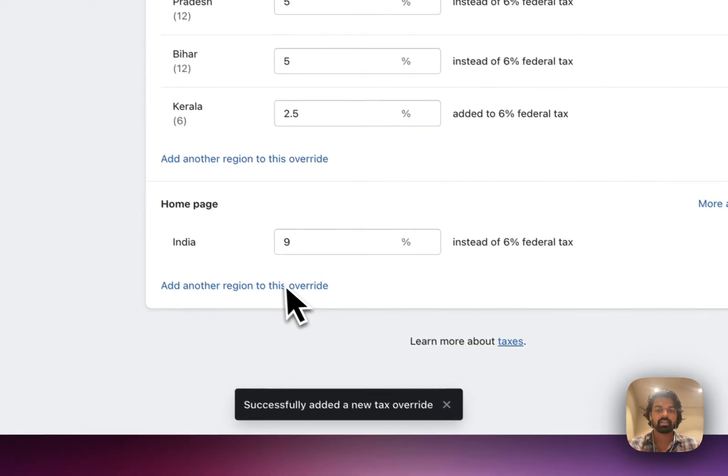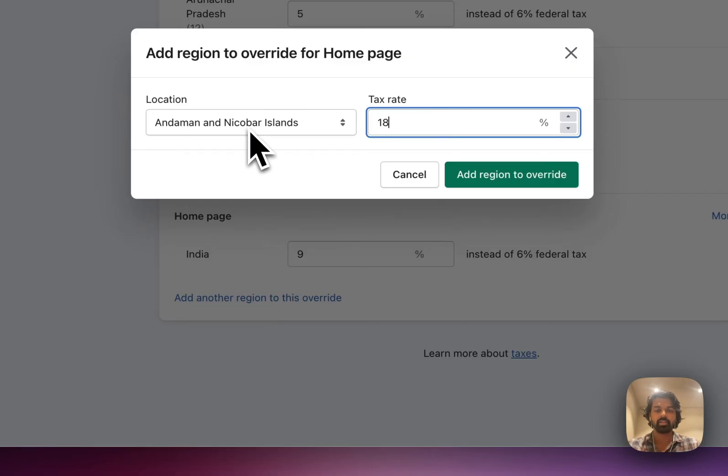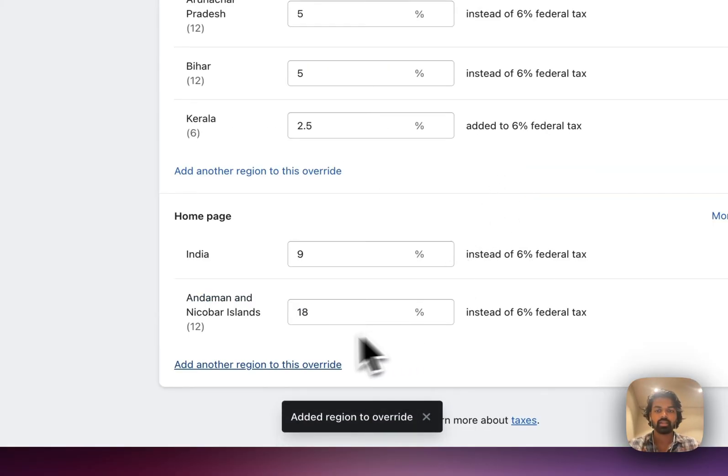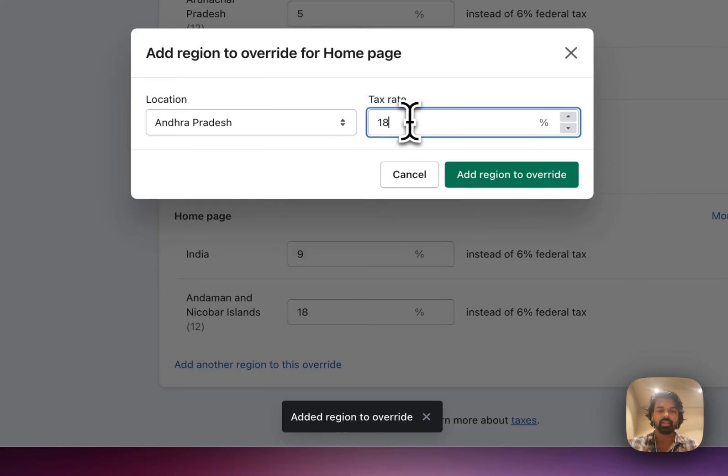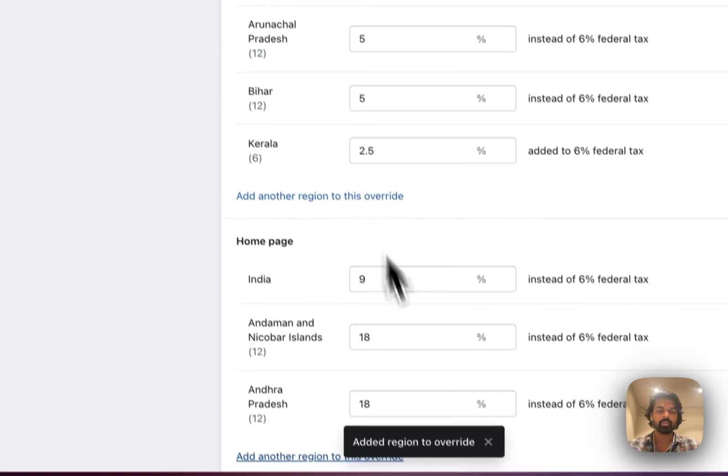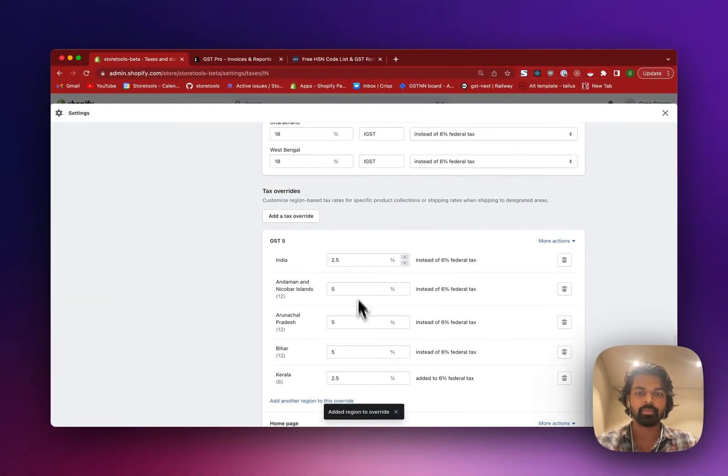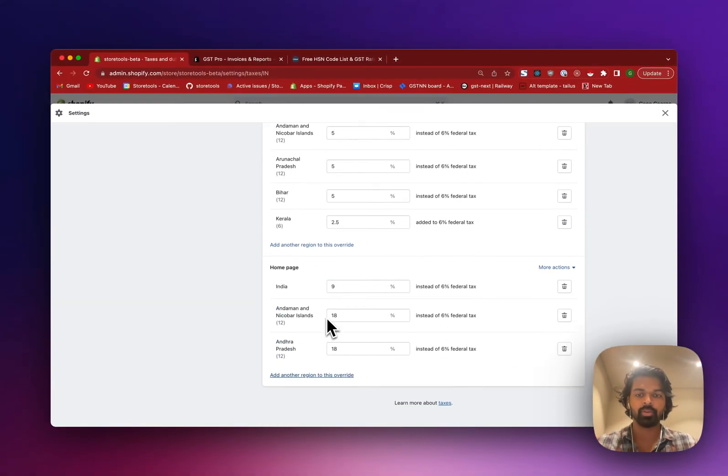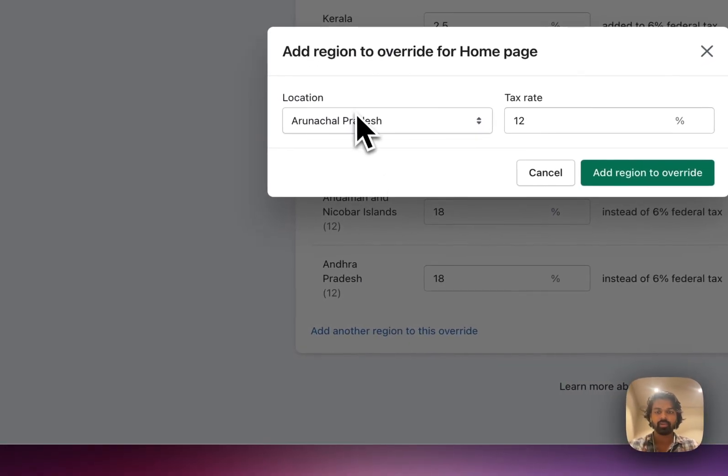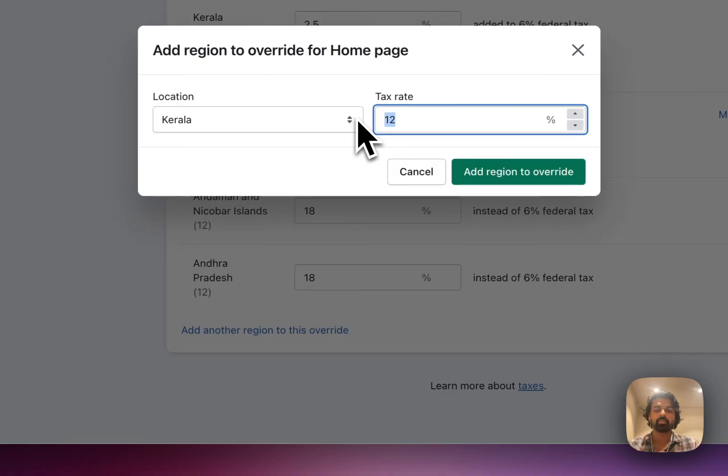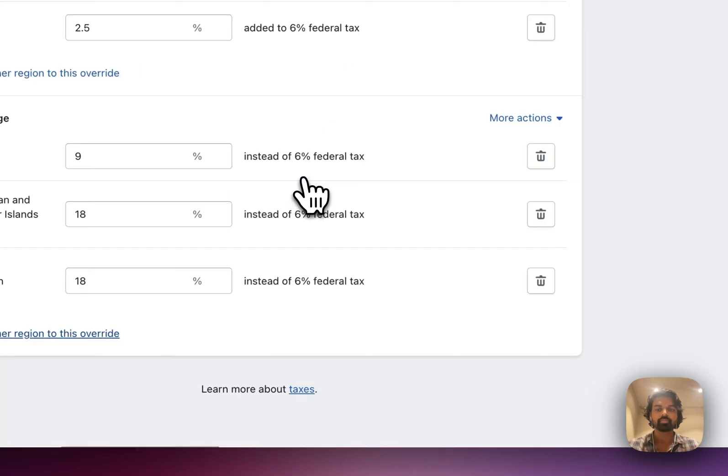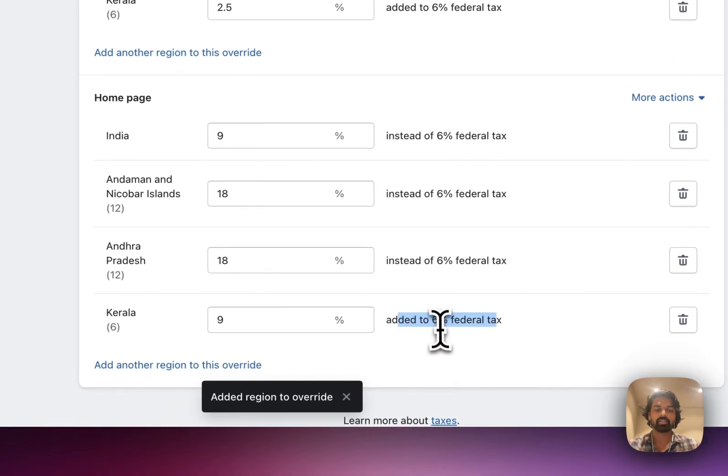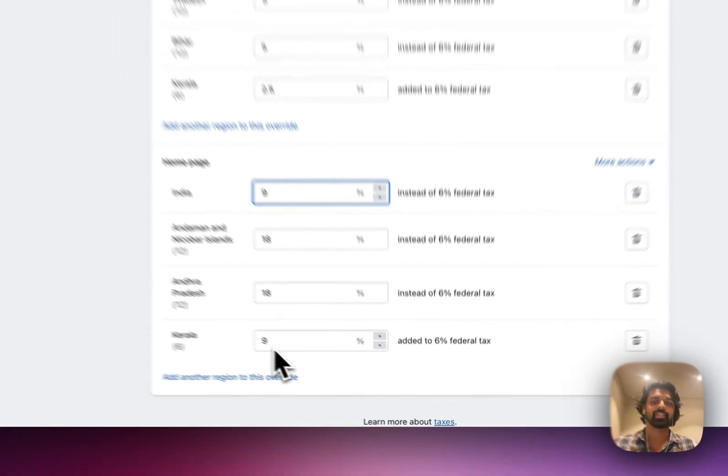And here as well I'm going to do one by one and say that my GST is 18 instead of 12. And go here and say that my GST is 18 instead of 12. And I'm going to do this for all the states. Even here I'm going to do it for all the states. Currently I'm not, but you have to do it. And for Kerala, which is my state, where my store is, I'm going to say my GST is actually 9%, half of 18. And that will be added to the federal tax. Don't mind the 6% here. It will be just added to this 9%. And that's how we set up GST.